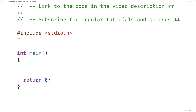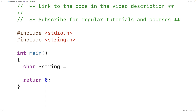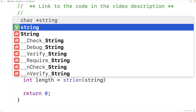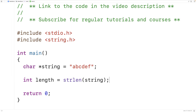For example, we could include string.h, then make a string called string and store 'abcdef' in it. Then we'll make a variable called length and use the string length function to store its return value into this length variable. We treat the return value of the string length function as an int and store it into an int variable.